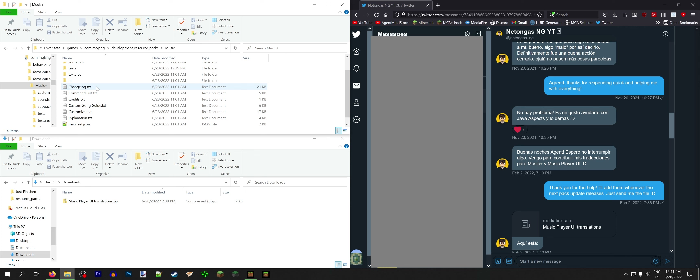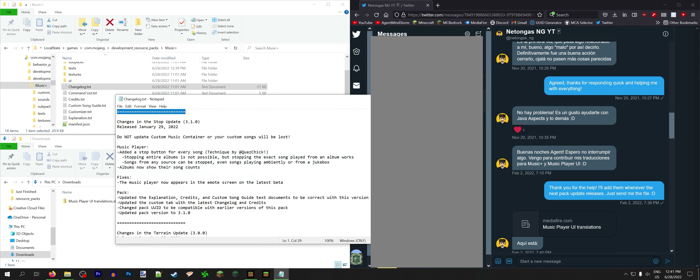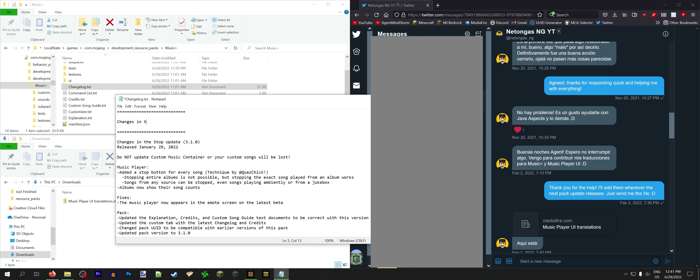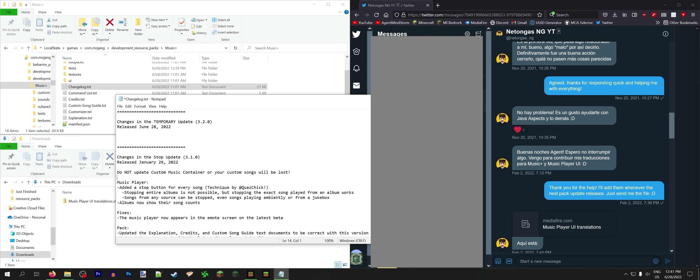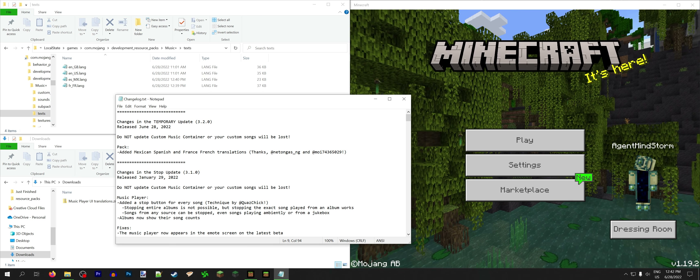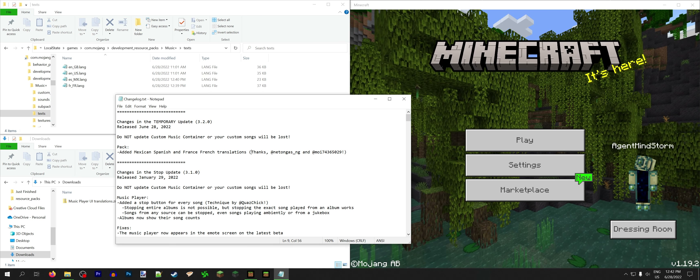Now that we've added those two new files to the pack, it's about time we started a new changelog. I always copy the little divider, put it at the top, add a temporary name. This is going to be version 3.2.0, released hopefully today — June 28th, 2022. We're going to leave the note that goes in all of the lists because I don't want people deleting all their custom songs by accident. Added Mexican Spanish and French translations, thanks to nettingus_ng and Moy. I like to keep the changelog going as I make the update so I don't forget anything — it has happened in the past that I've forgotten features.